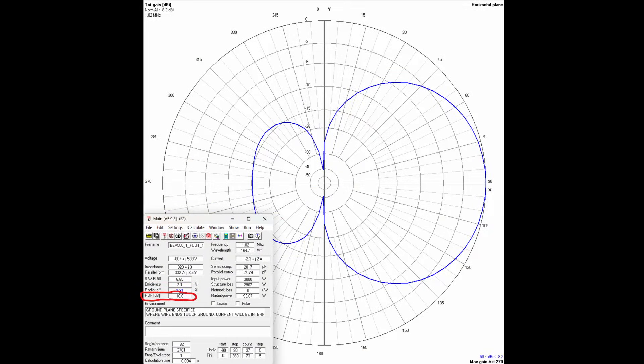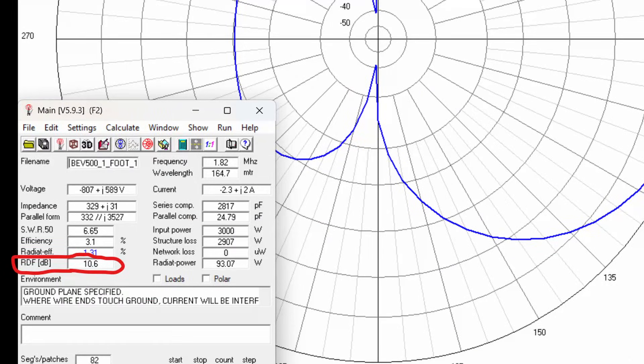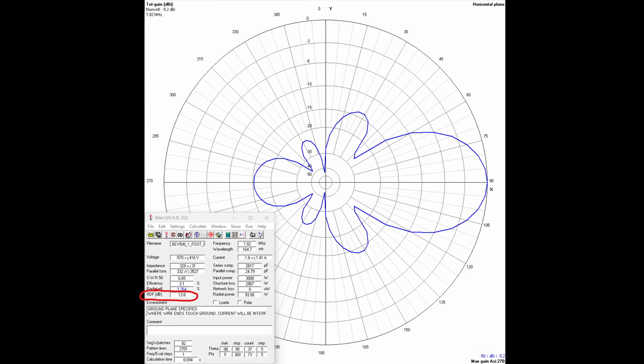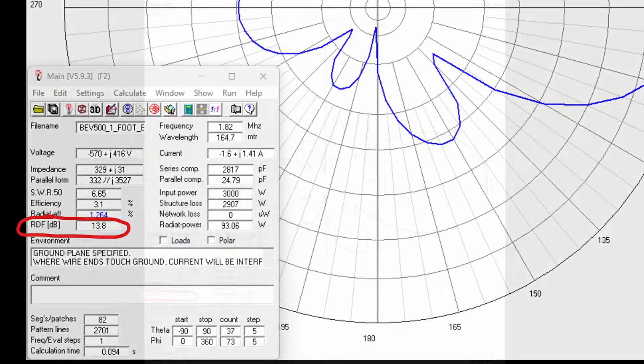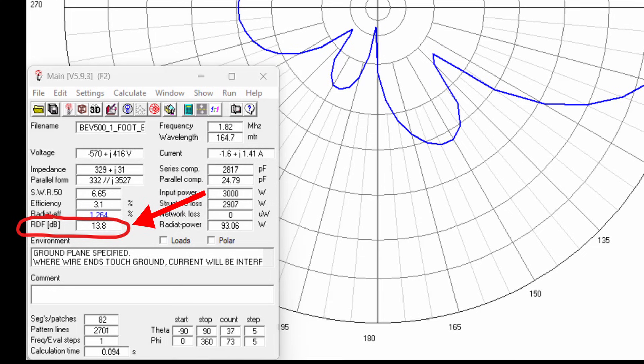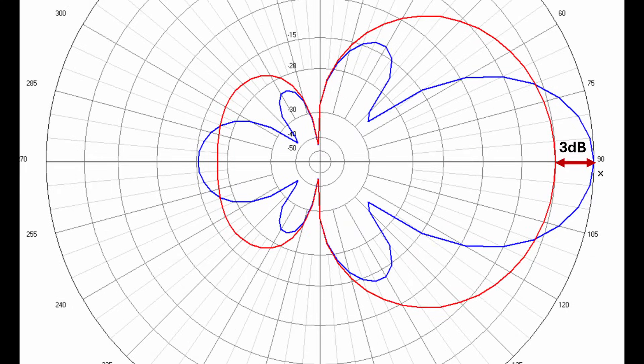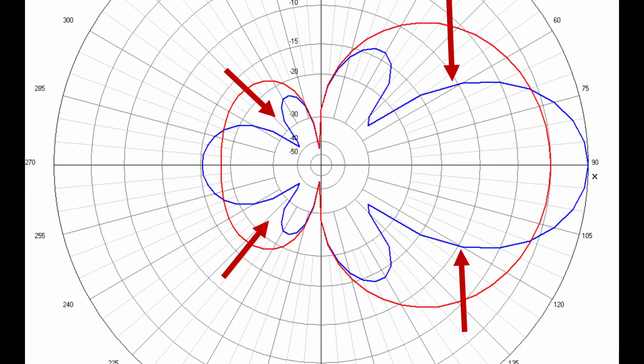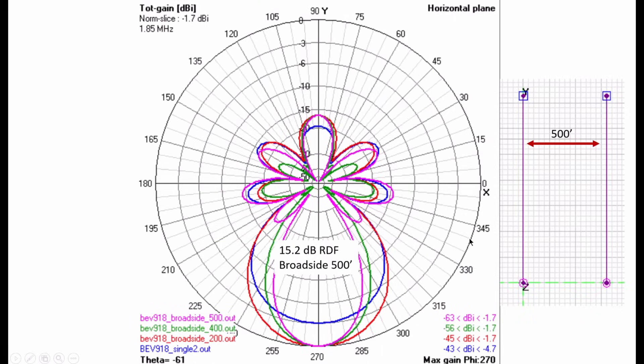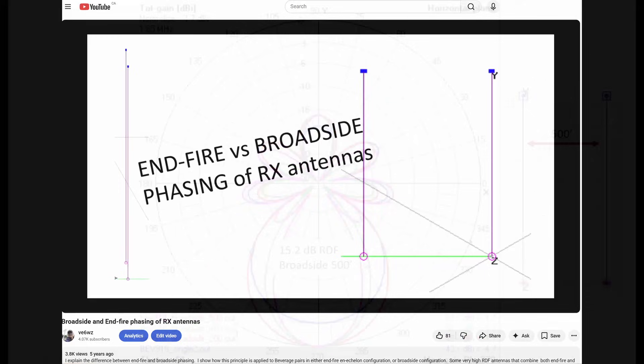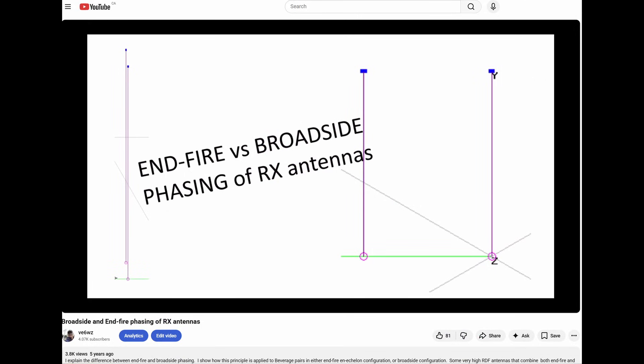Here is a four neck two model of a single 500 foot long wire on 160 meters which yields a 10.6 dB RDF received directivity factor. And here is a broadside phased pair of those same wires spaced 500 feet apart showing this excellent 13.8 dB RDF. Here are those two patterns overlaid. Obviously there's 3 dB more gain since we have two wires in phase, but the big improvement is in this narrow pattern and improved rear rejection. To learn more about the effect of wire spacing on RDF in a broadside pair, watch one of my prior videos where I explain that in detail.